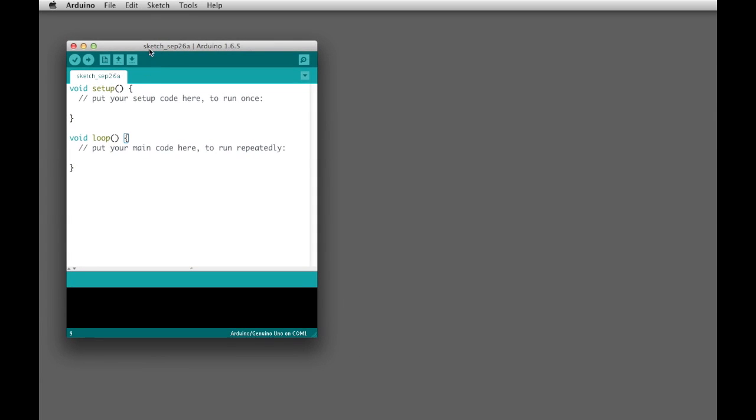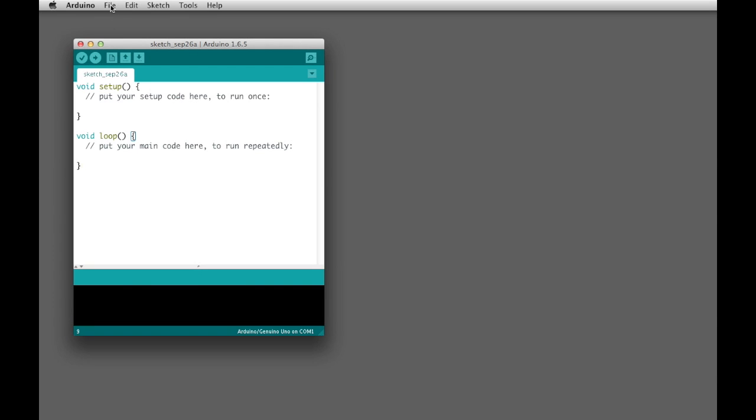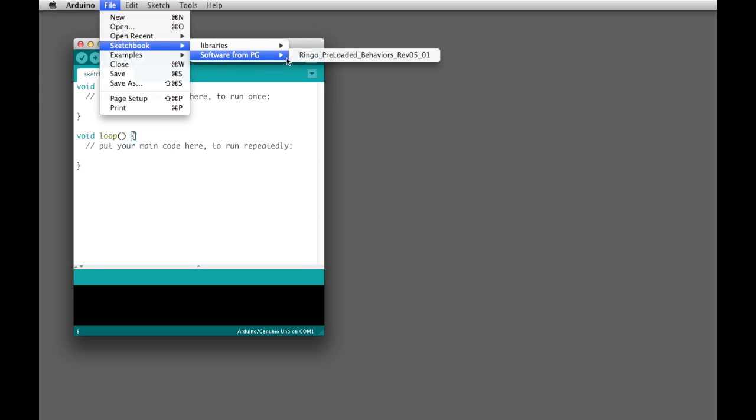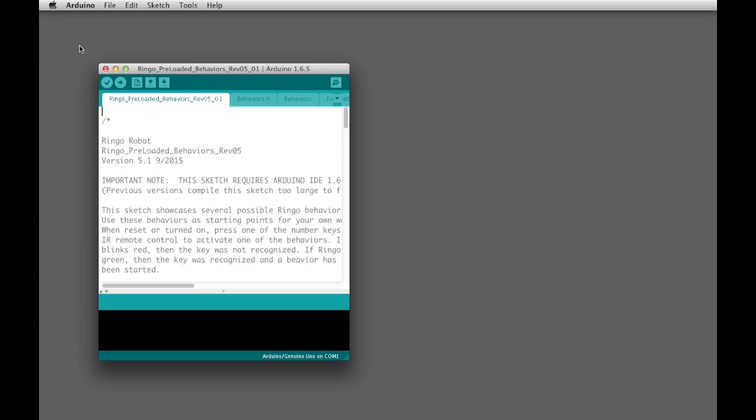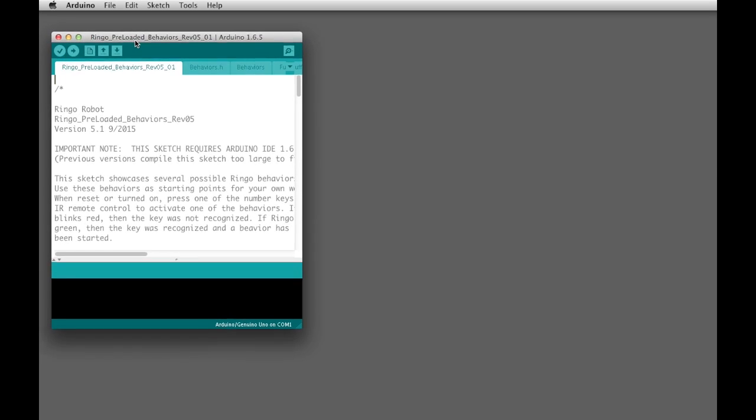We're not actually going to use this one, but once we're inside the application, we're going to open up the preloaded behavior collection that we just downloaded. So we're going to go to File, Sketchbook, Software from PG, and then we'll open the behavior from right there. You can go ahead and shut down this other window.